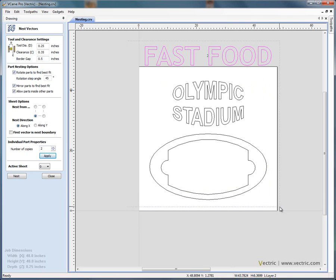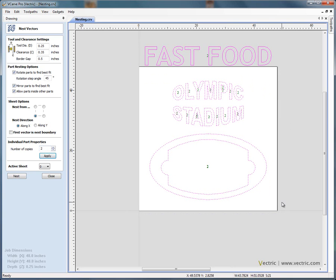Click and drag all of the shapes, so we're going to have two for fast food, two of the Olympic Stadium and two of the sign profiles or sign borders.